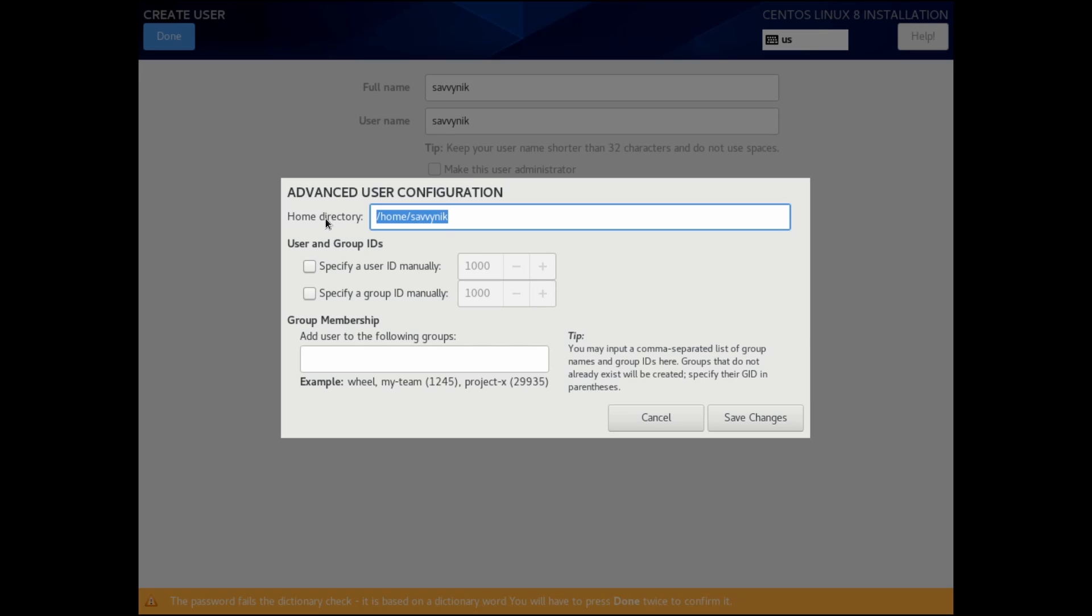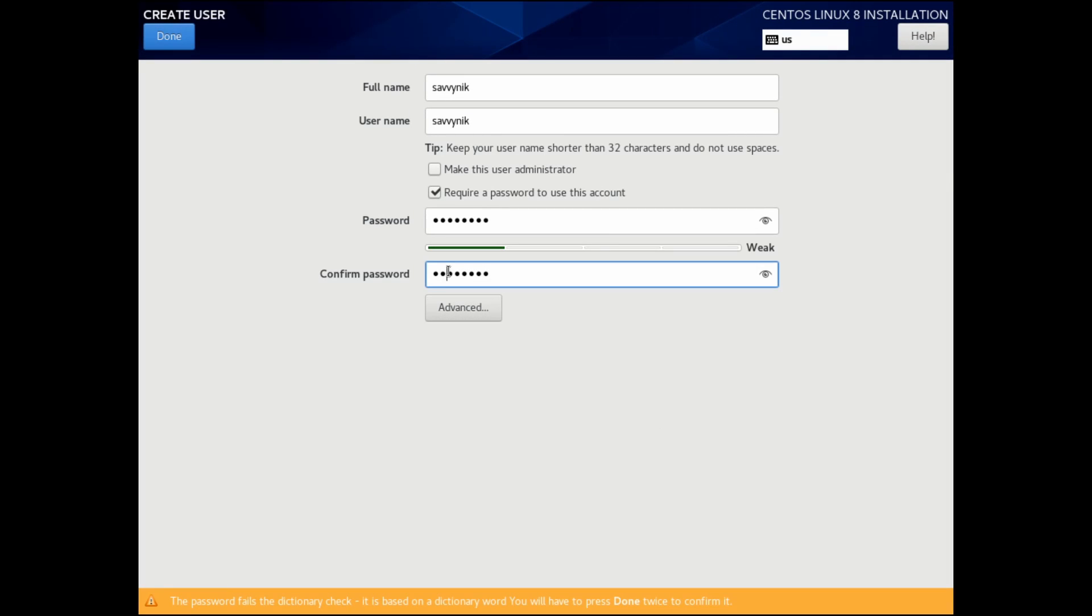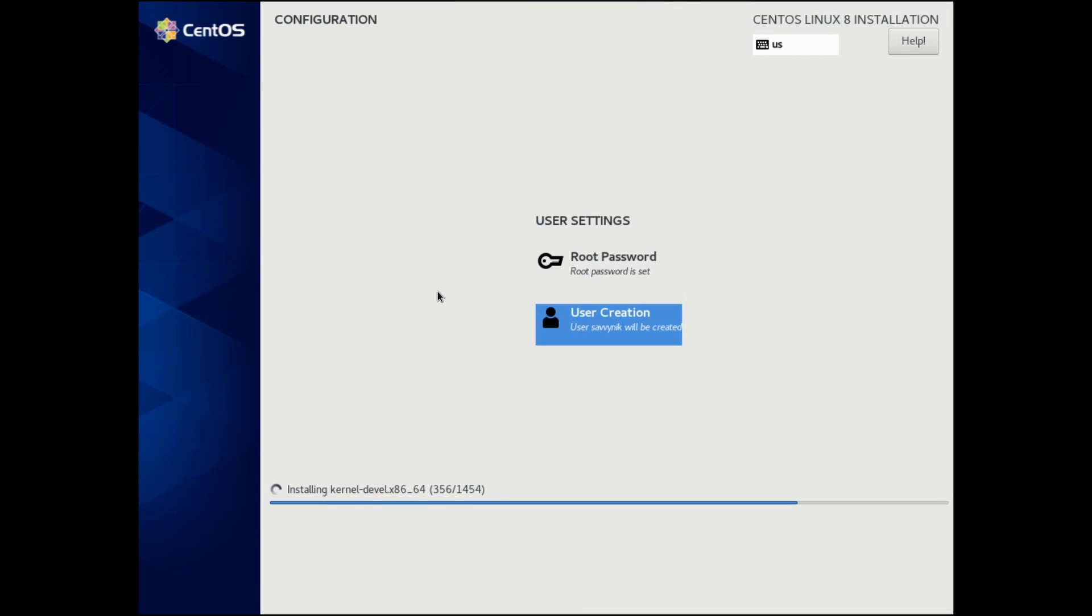If we check out the advanced tab, you can set a home directory as well if you don't want it to be the username, as well as give the user various different permissions to different groups. I'm going to cancel out of this because the default's fine for me. After I've filled everything in, I'll hit done and done twice to confirm my password, and I'll wait for the rest of the packages to install.